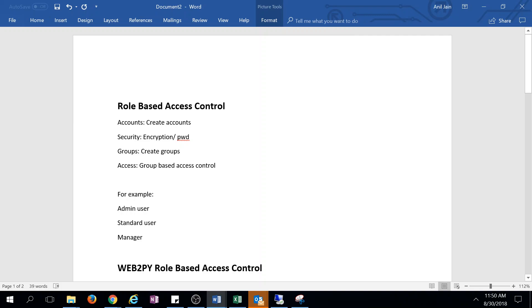Hi guys, in this section we will discuss different administrative features provided by Web2Py. One of them is role-based access control. We'll discuss accounts, how to create accounts, and different security features like password encryption.